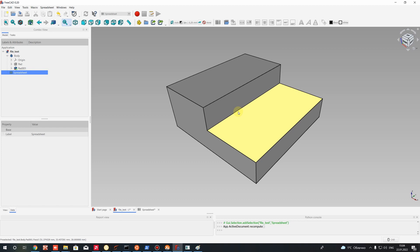So that was the basics of parametric modeling in FreeCAD. If you like it, press Like and subscribe to the channel. If you want new videos about more difficult models — maybe assemblies, sheet metals, or combinations of spreadsheet with other workbenches — post it in the comments. I will read them and prepare new videos. Thank you for watching, subscribe to the channel, goodbye.